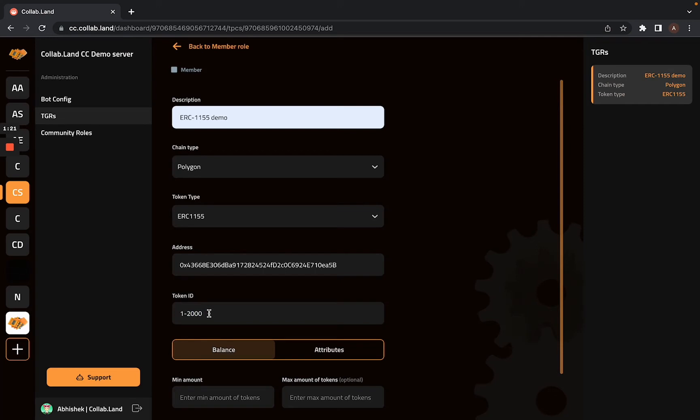So if I save this, since 16 is included within this range, I will get the role.